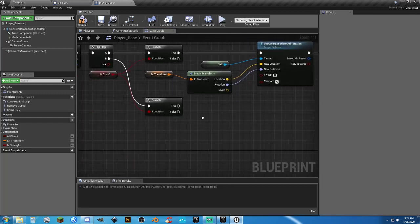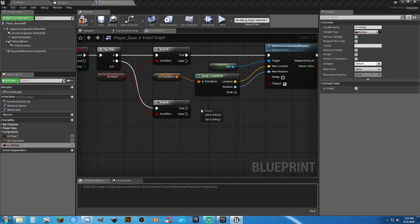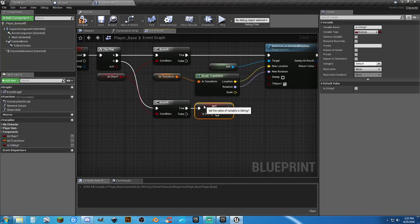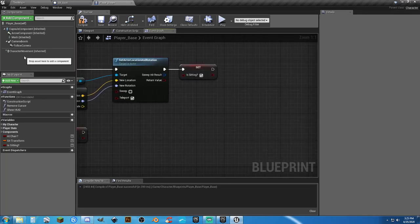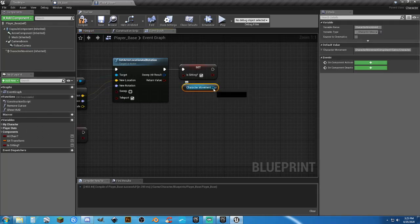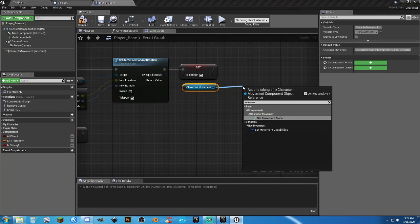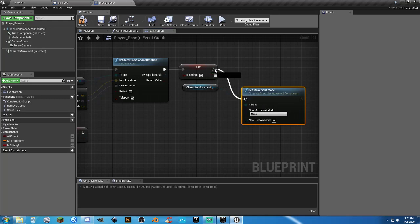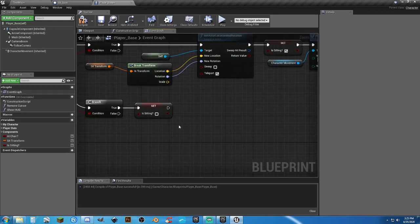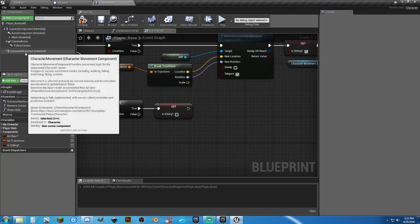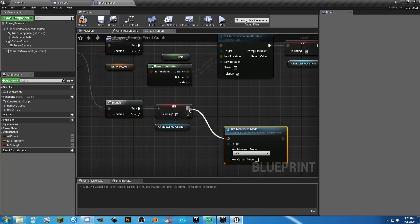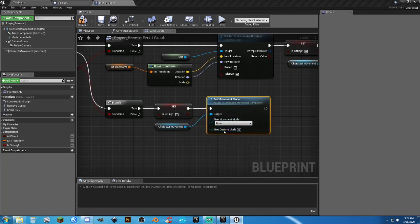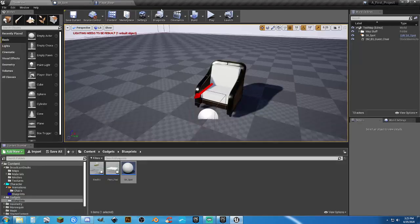When we sit down, set 'is_sitting' to true. When we press the key again, set it to false. We also don't want the player to walk around while sitting, so get a reference to Character Movement and Set Movement Mode to None. Then on stand up, get Character Movement again and Set Movement Mode to Walking so we can resume.